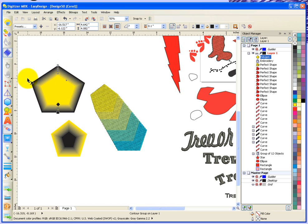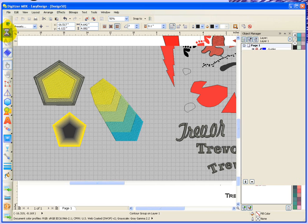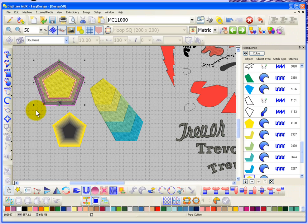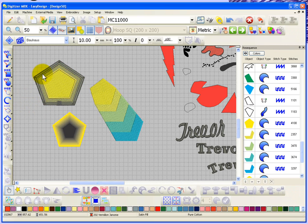Again, if I select one of these objects and tell it to convert it to embroidery, it creates the different layers. It interprets your vectors and creates embroidery for you.